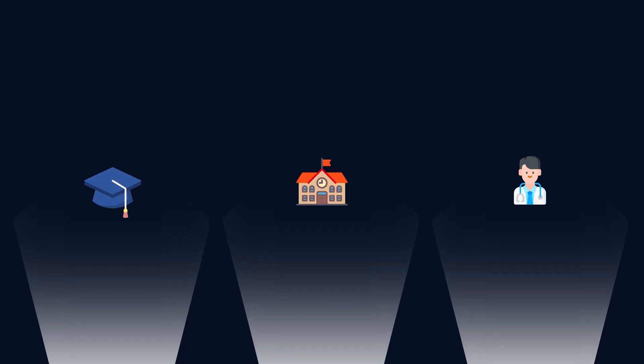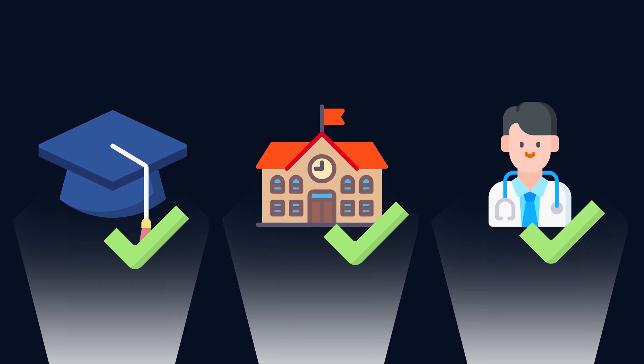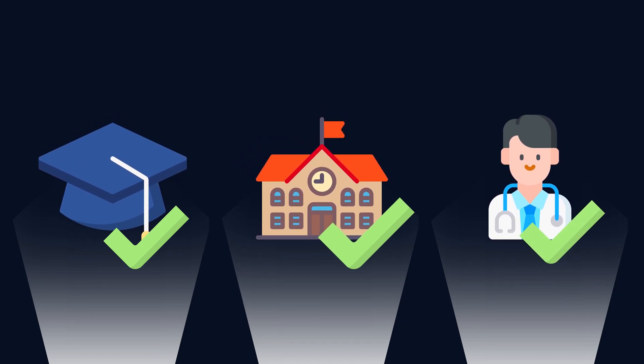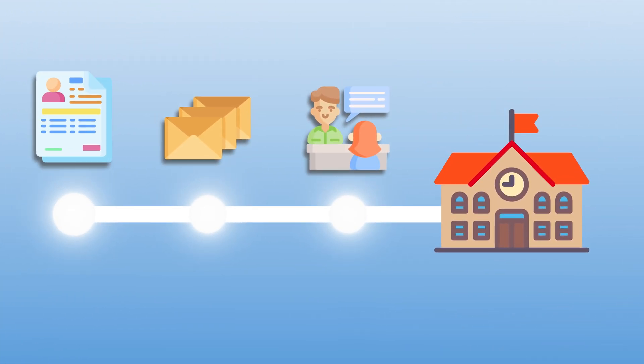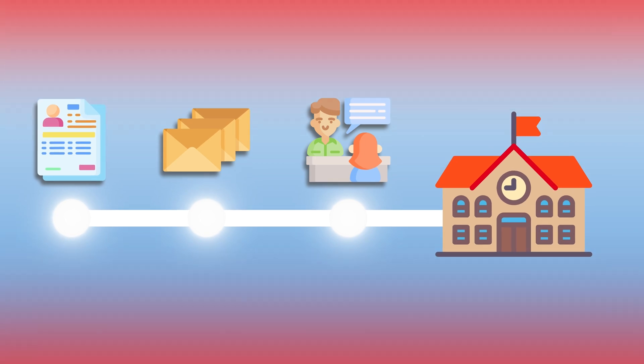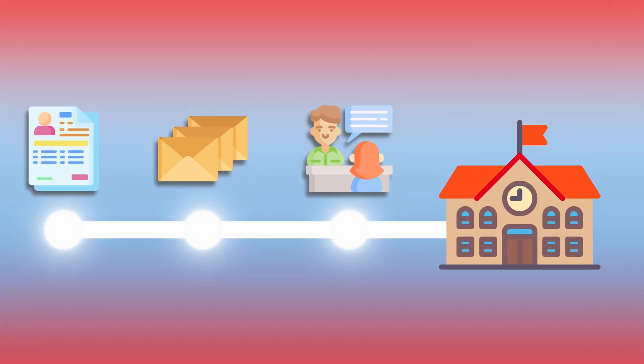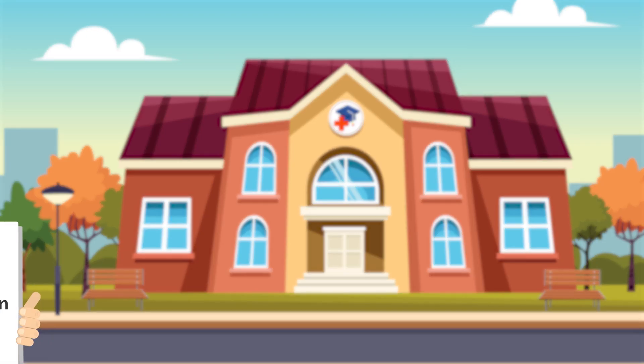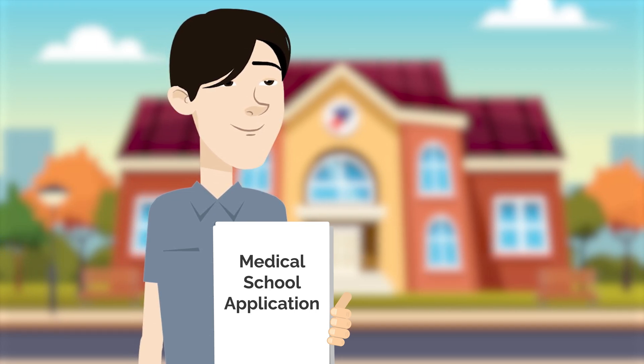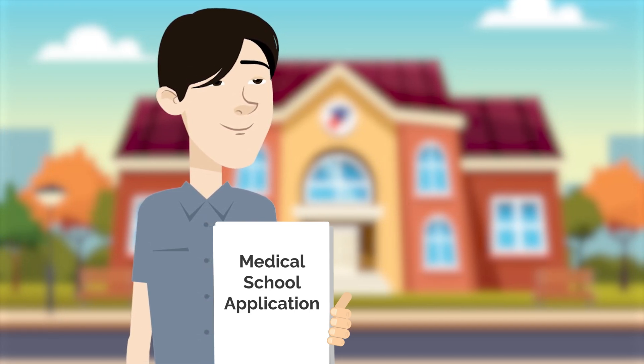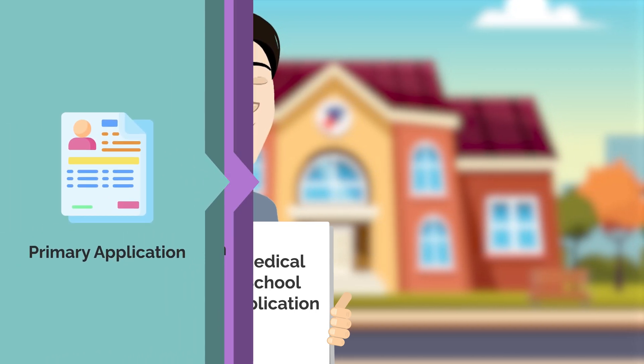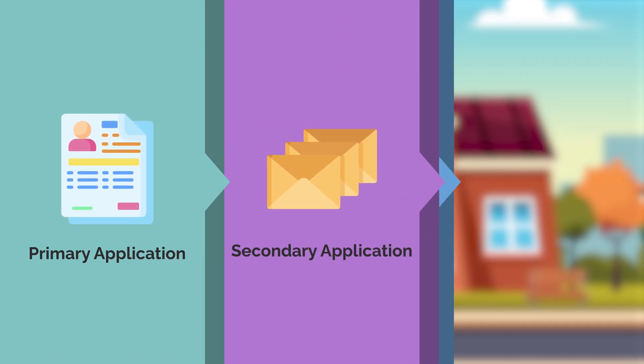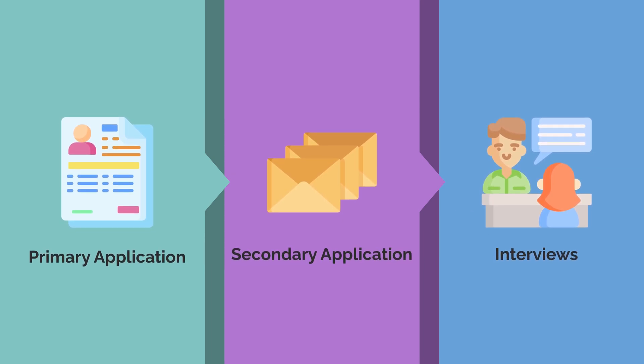Now that we've covered the basics, let's swing back to better understand the complete medical school application process, as it's one of the most tedious and difficult steps to becoming a doctor. The medical school application process consists of three major steps, the primary application, the secondary application, and interviews.